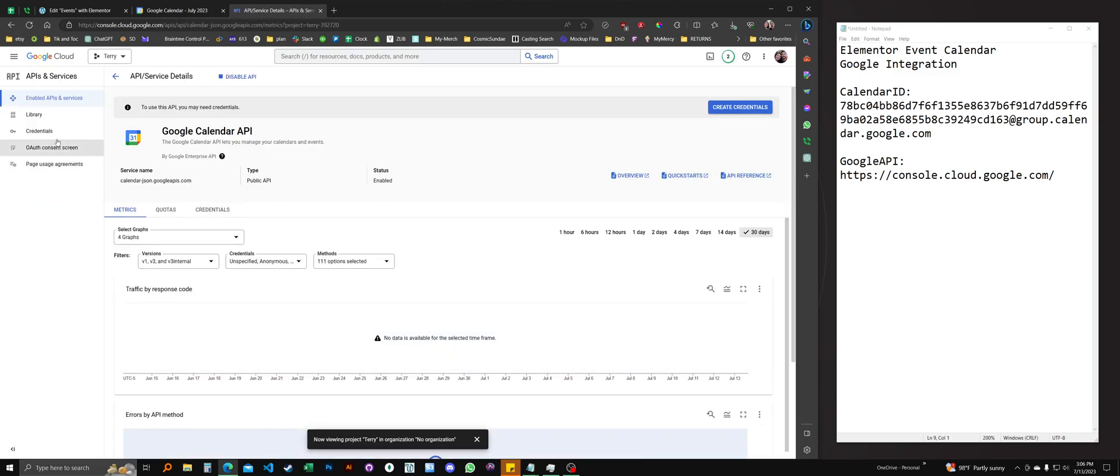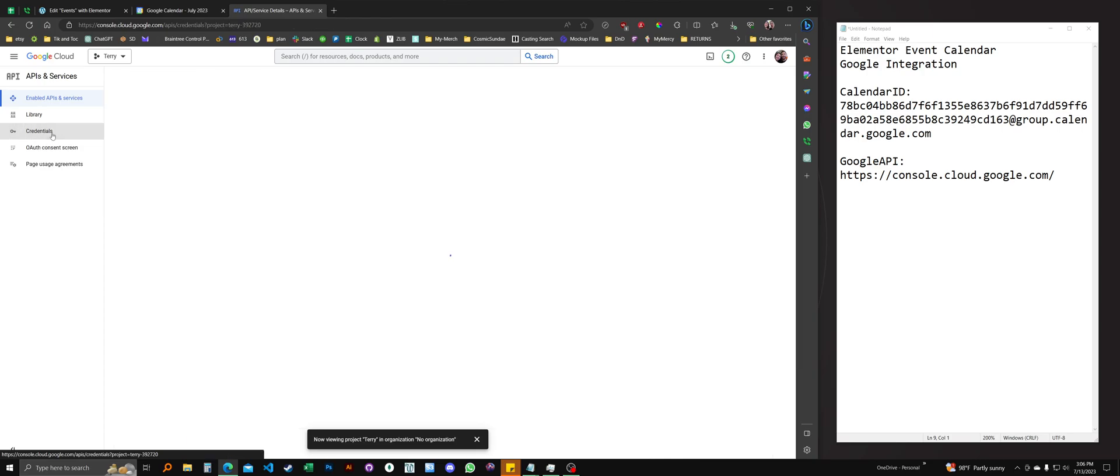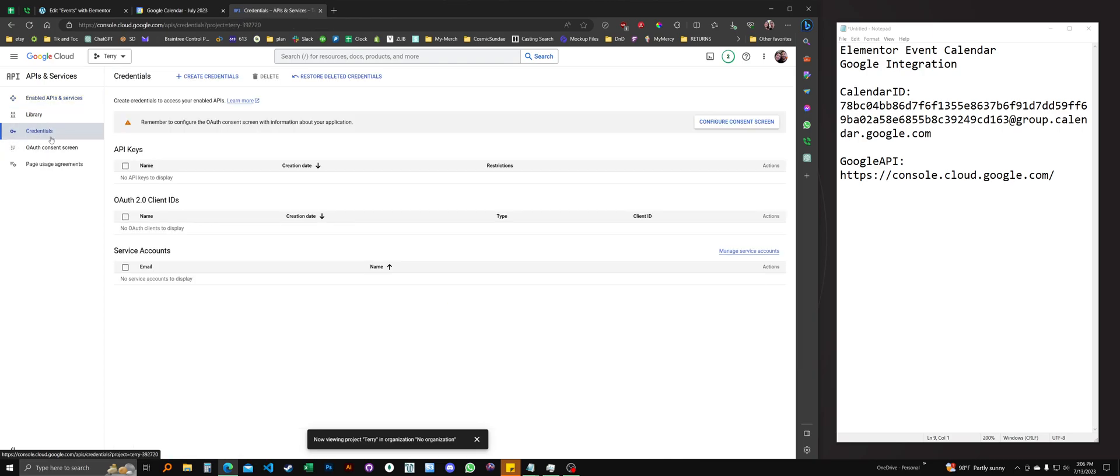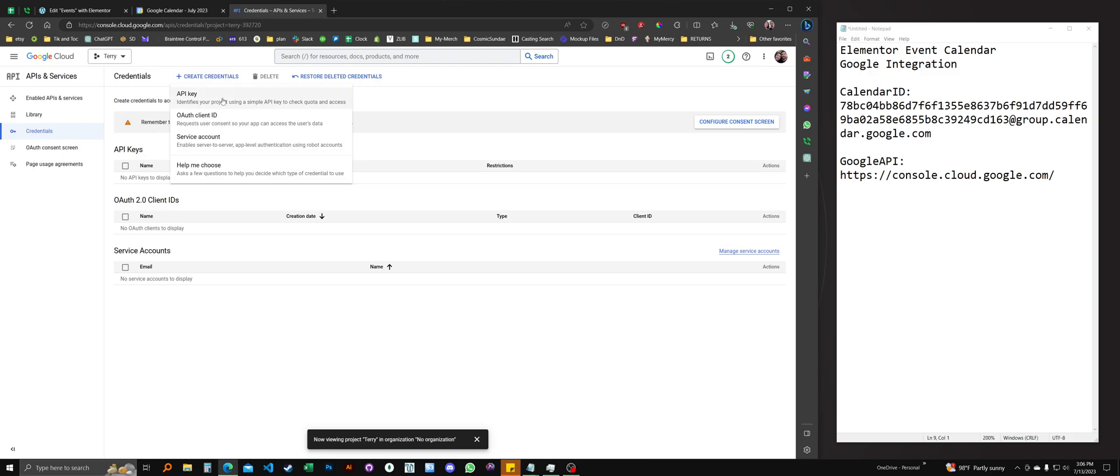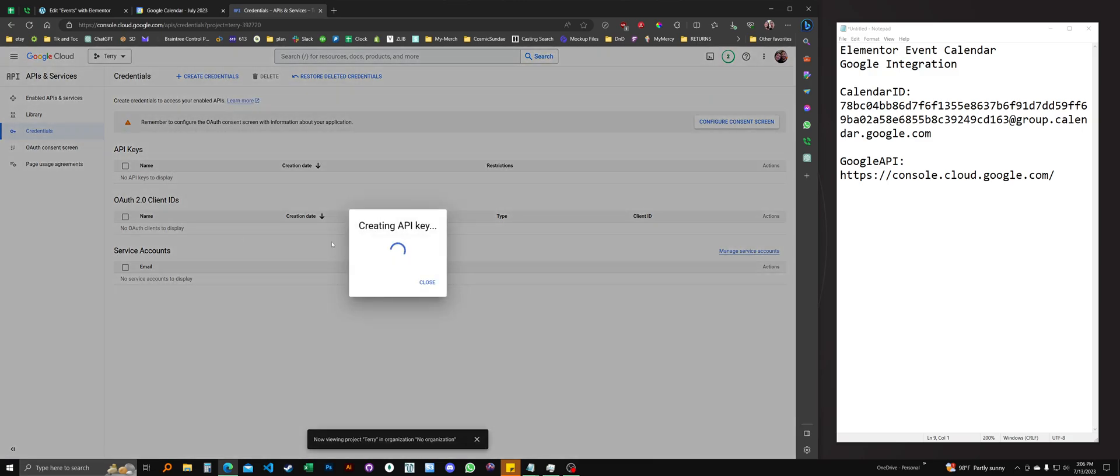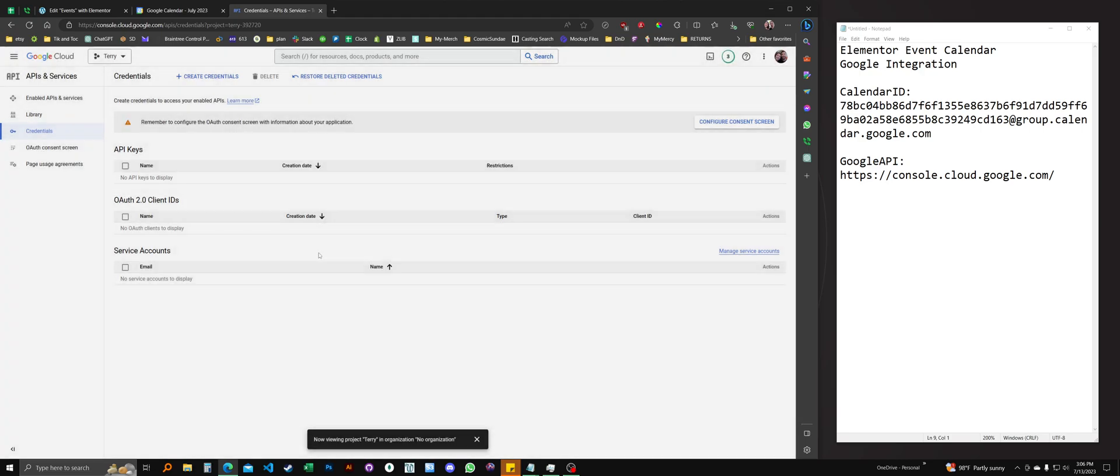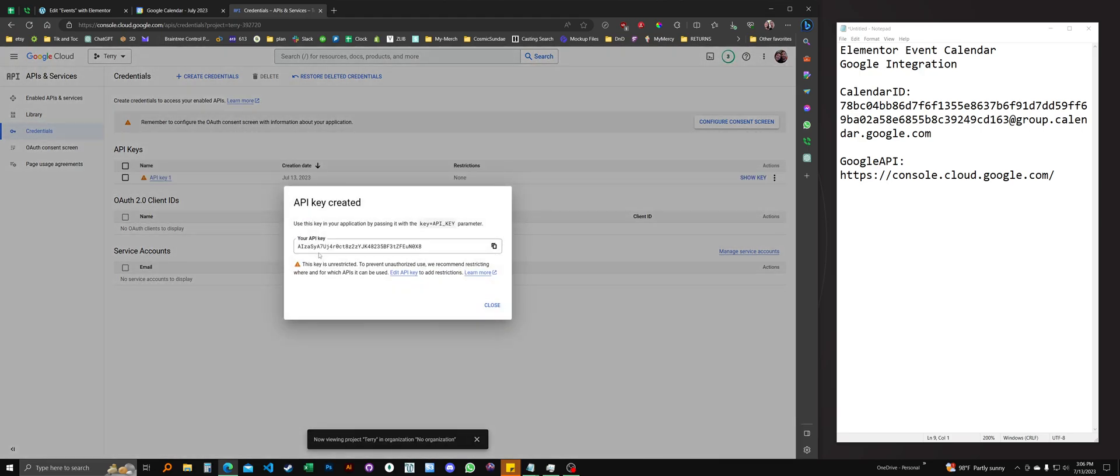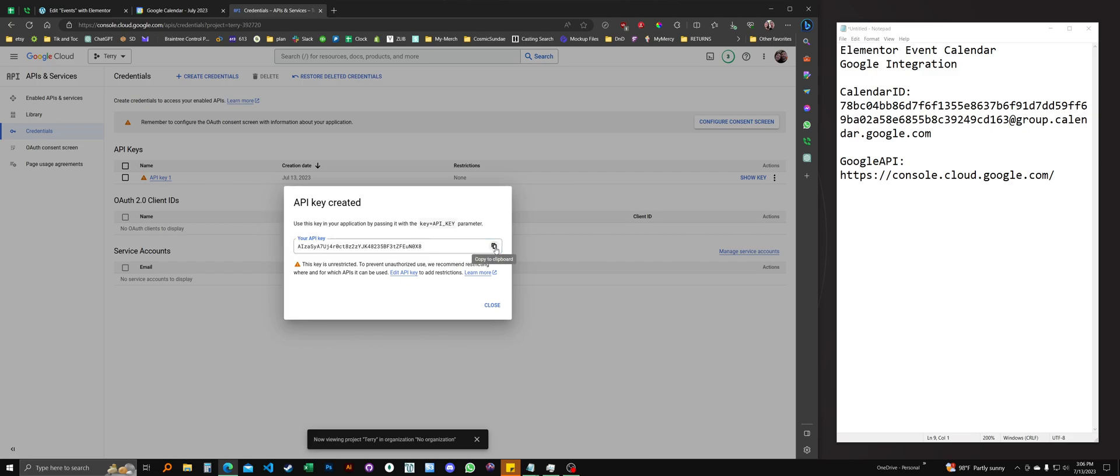All right, from here, you want to go to credentials. Left sidebar. And create credentials. API key. All right, so here it is. I'm going to go ahead and copy that. You can select it and copy. You can just copy the clipboard with that little button there.